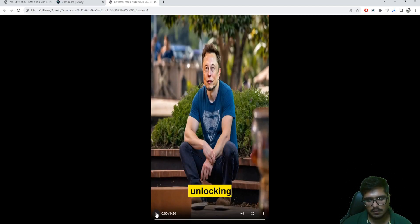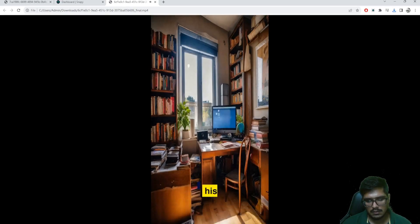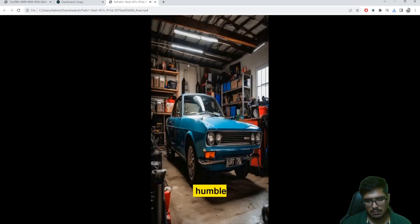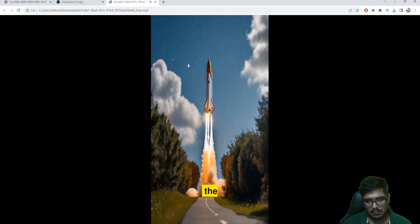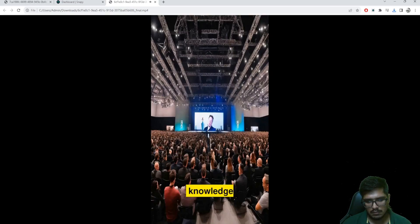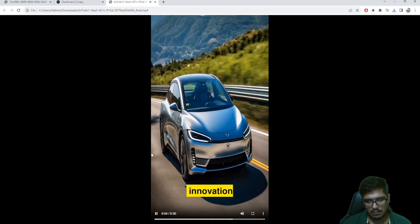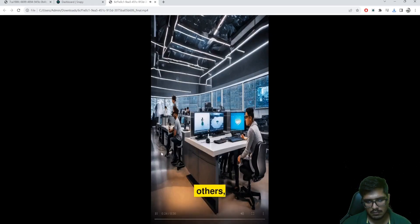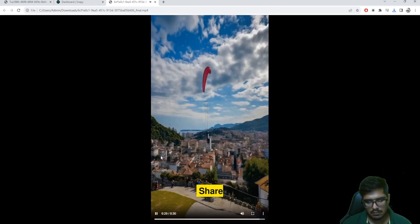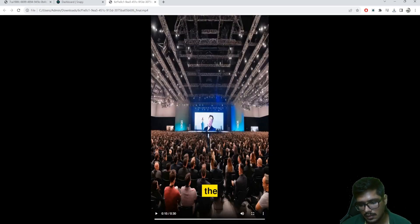Let's play this. Unlocking his imagination since day one, determined to learn, he transformed his dreams into reality. From humble beginnings he built an empire, aimed for the stars, unlocking the enigmatic secrets of space. His knowledge and charisma changed the game, disrupting industries never thought possible, powering the future one renewable innovation at a time. He ignites a spark in others, fueling a generation of innovators. Where will your dreams take you? Share your thoughts.